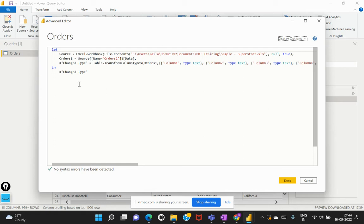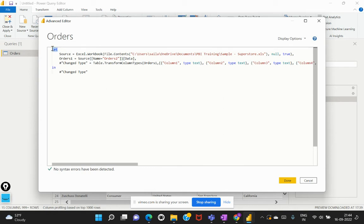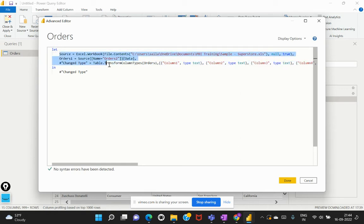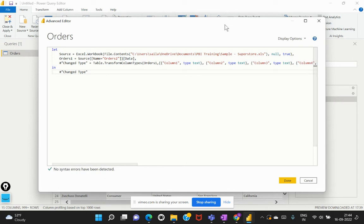So the M code or this particular language has two main constructors or two main keywords. The first one is the let. So any code that begins with this would always begin with this let code or the let function. So within this, we embed the required transformations that we would like to apply on top of the given data set.